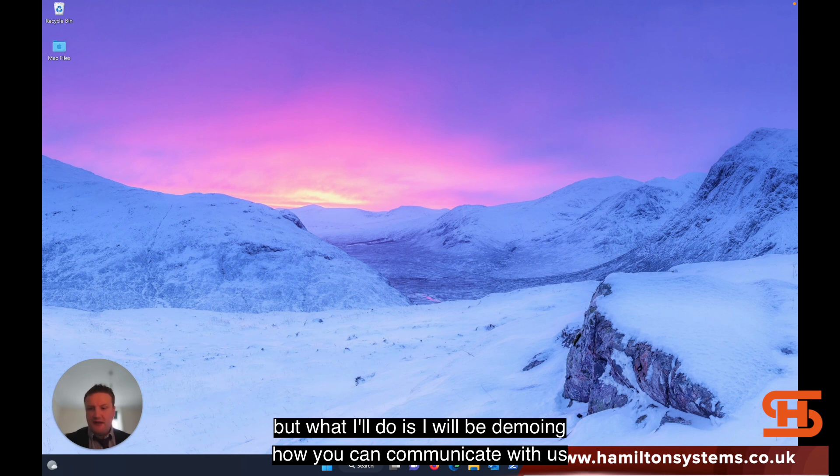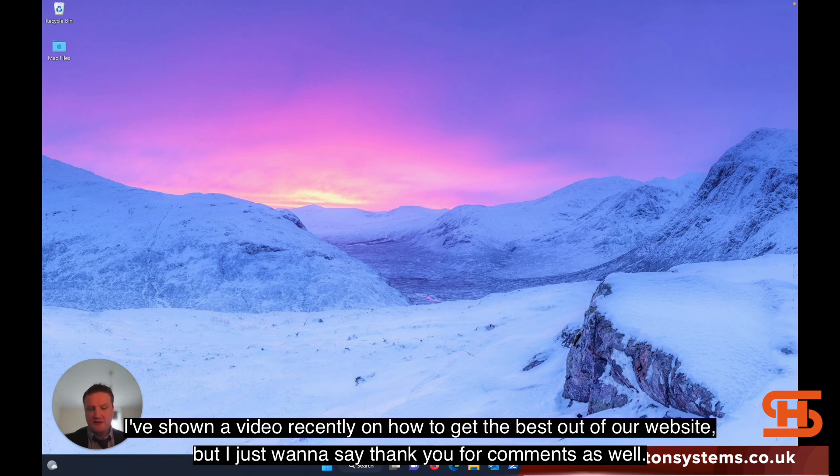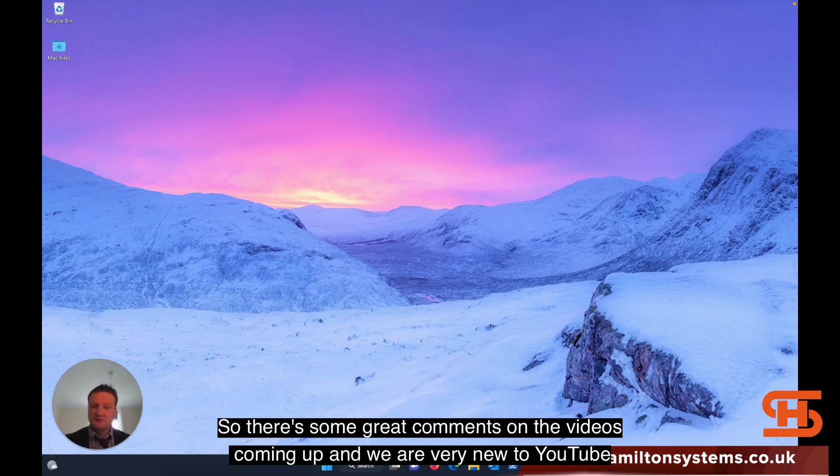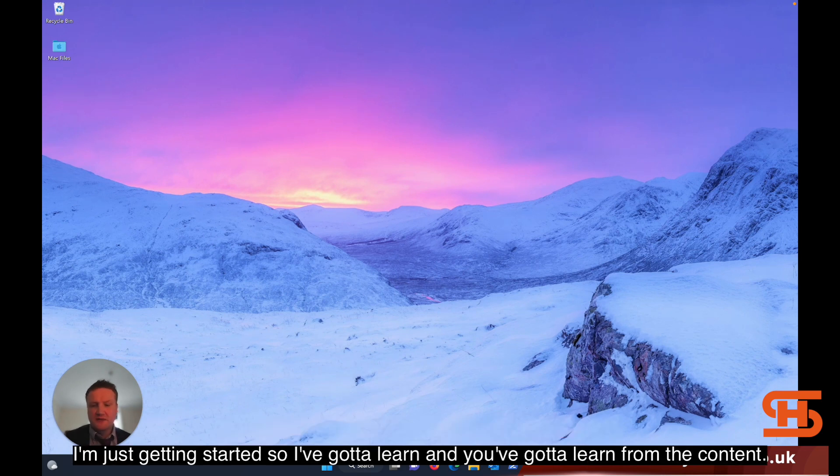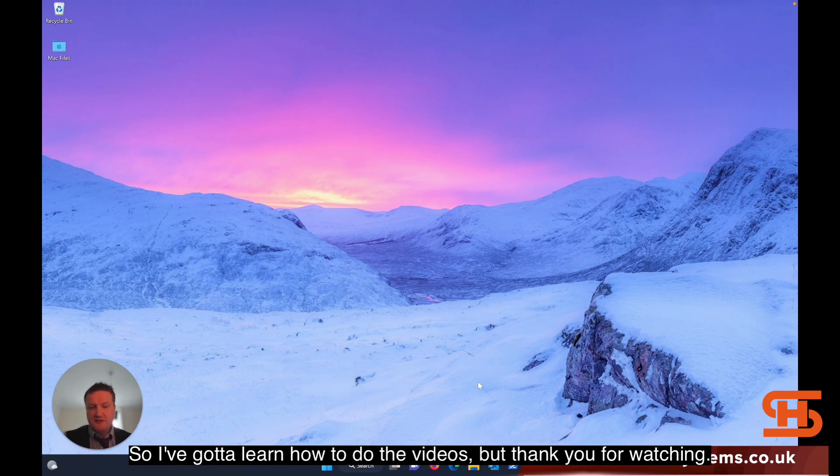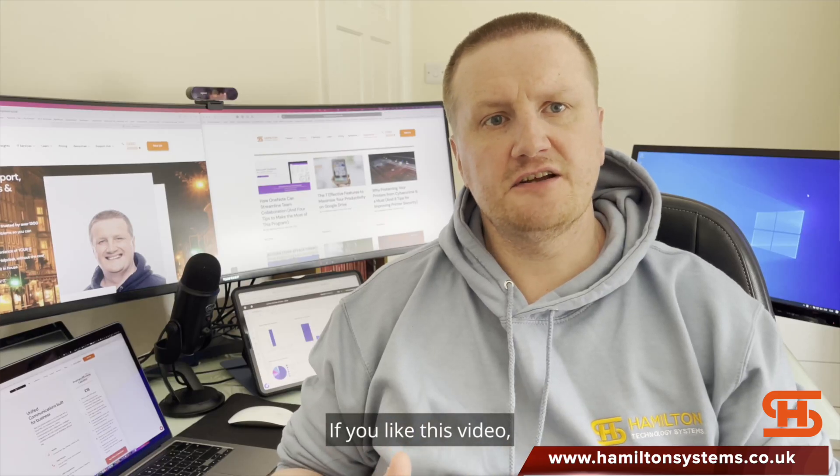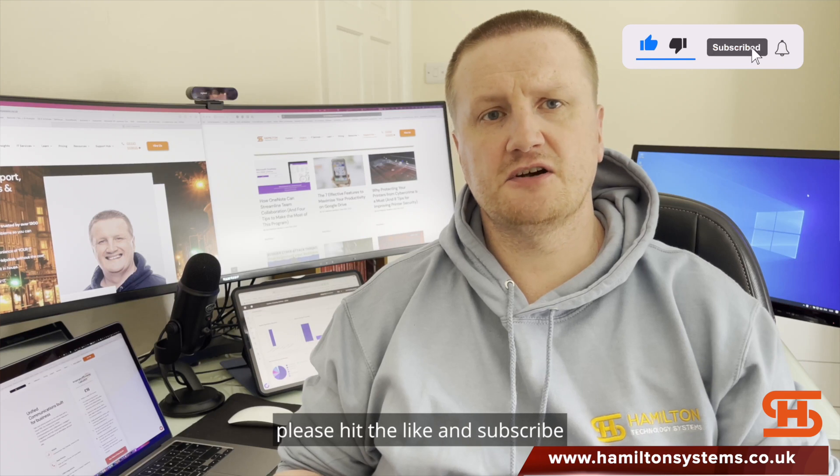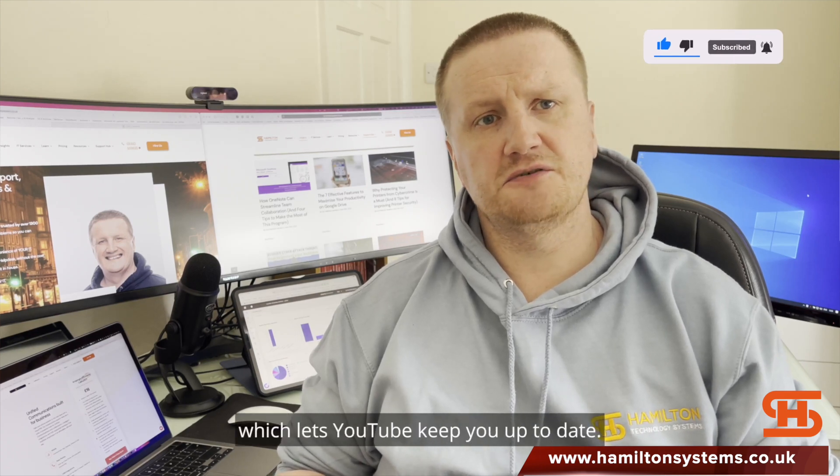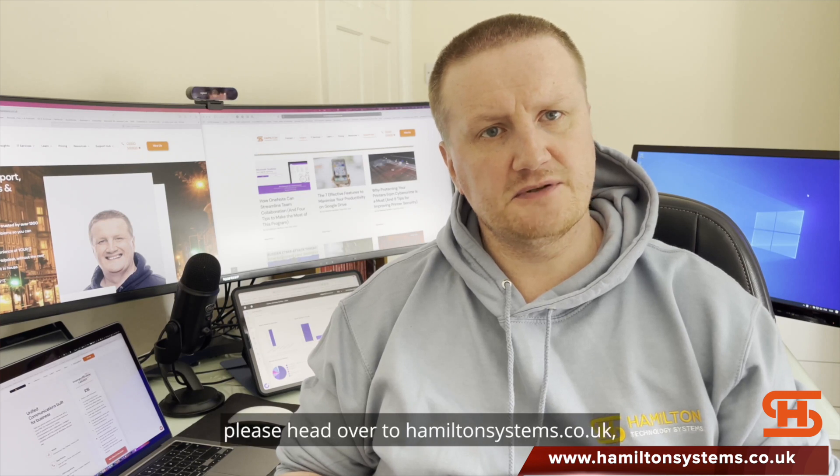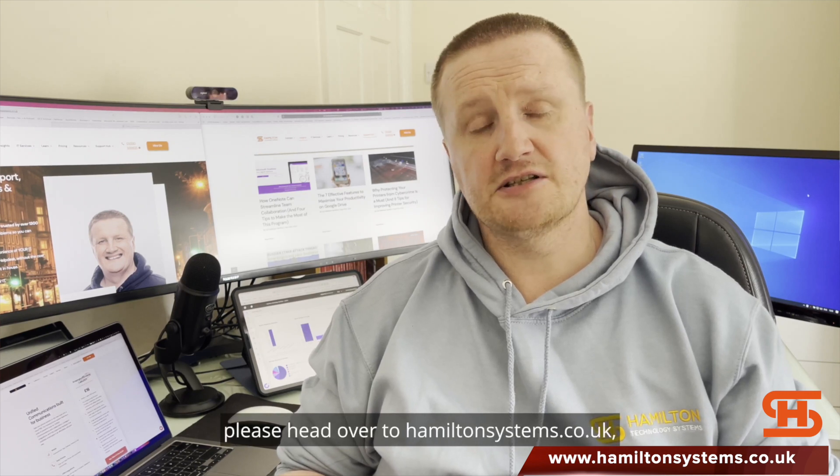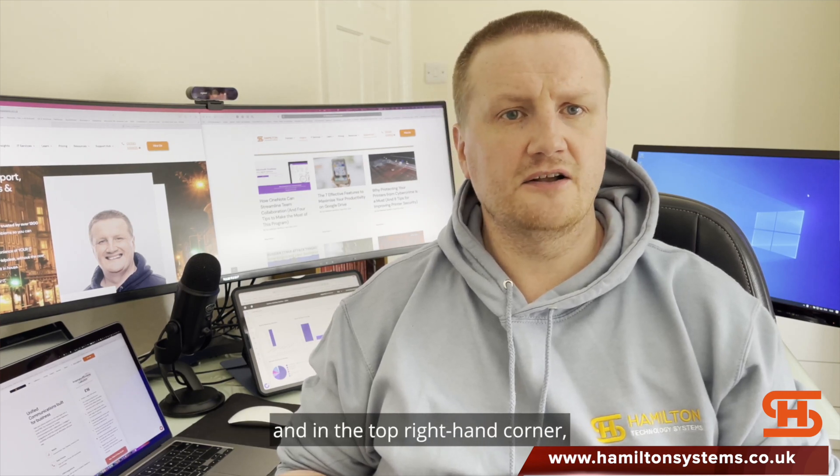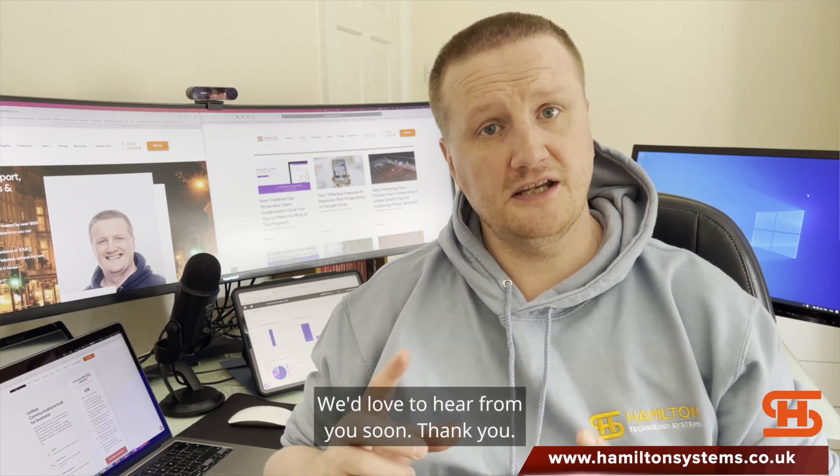One of our tools - let's see if we've got it active. It's not fully active on here, but I will be demoing how you can communicate with us if you're a client, login tickets easily. I've shown a video recently on how to get the best out of our website. I just want to say thank you for the comments as well. There's some great comments on the videos and we are very new to YouTube. I'm just getting started, so I've got to learn and you've got to learn the content. Thank you for watching. If you liked this video and want to see more content from us, please hit the like and subscribe and also the bell notification. If you want to hire us for a project, please head over to hamiltonsystems.co.uk and in the top right hand corner you'll find a hire us button. We'd love to hear from you soon. Thank you.